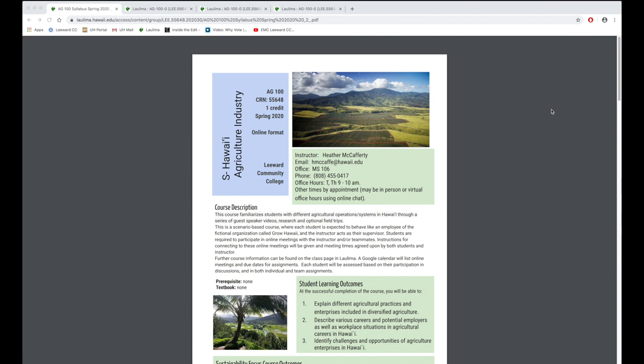Here in the syllabus you can see there are several ways for the students to contact me. I encourage each of them to email me, to come and visit during my office hours or virtually in chat room.